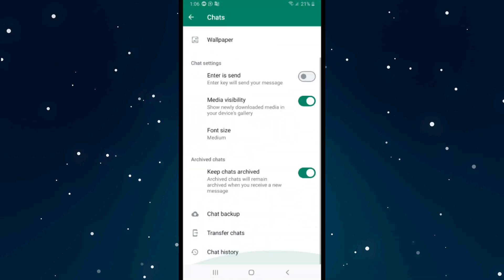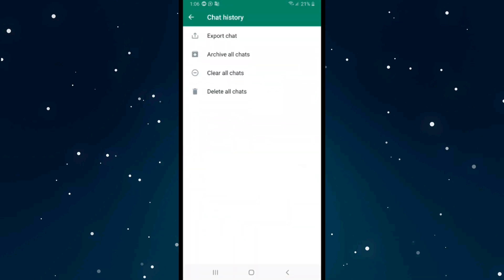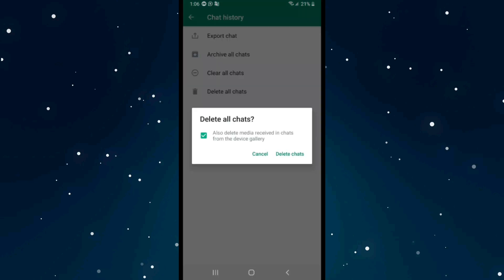scroll down to the end, click on Chat History, and click on Delete All Chats. Check mark Delete Media Received in Chats from the device gallery, and click on Delete Chats. They will be deleted forever.